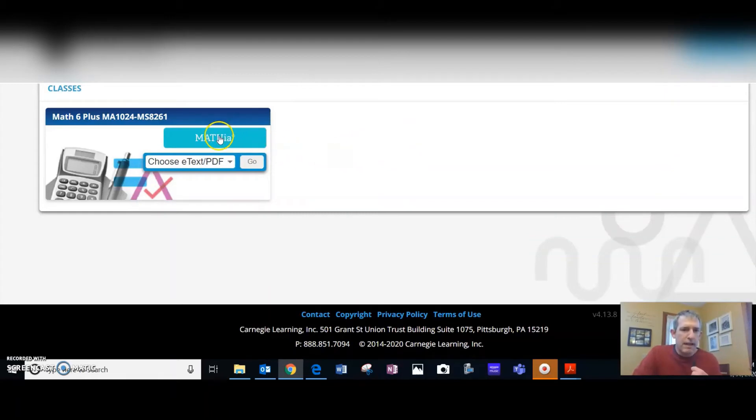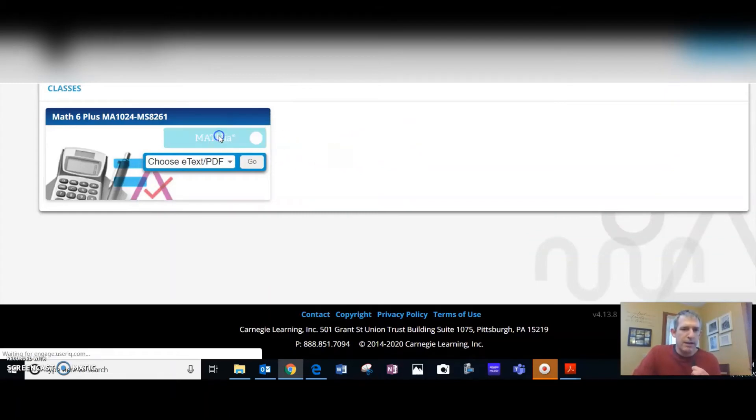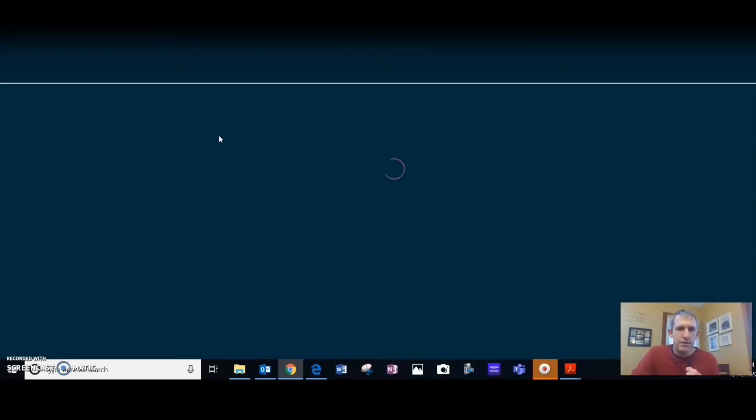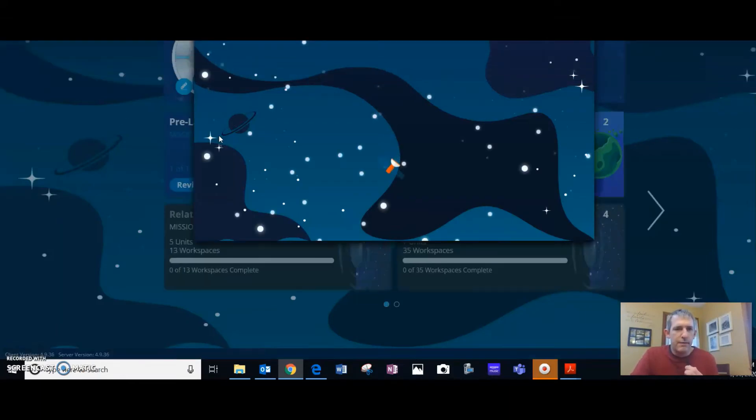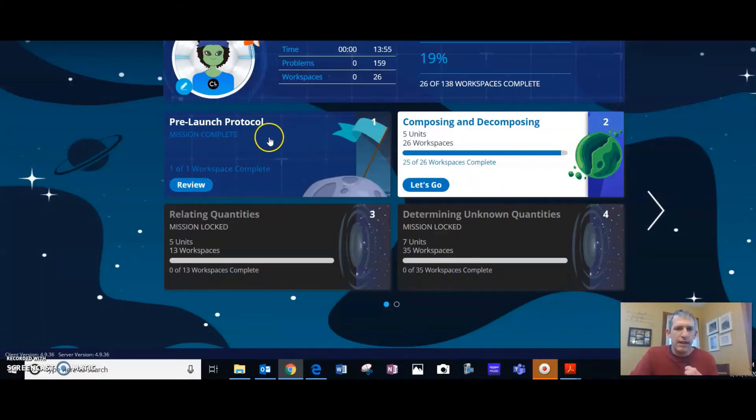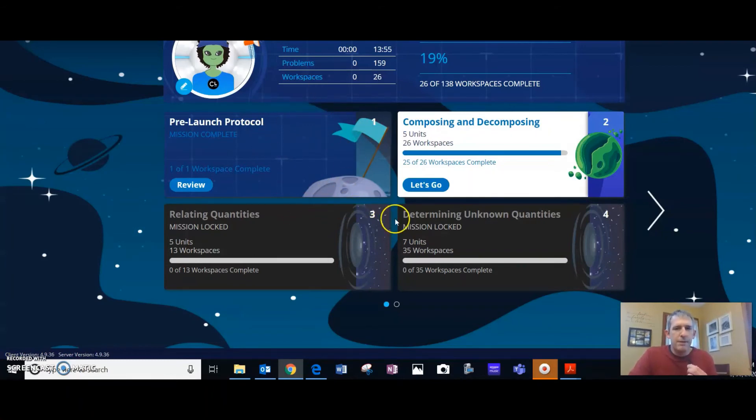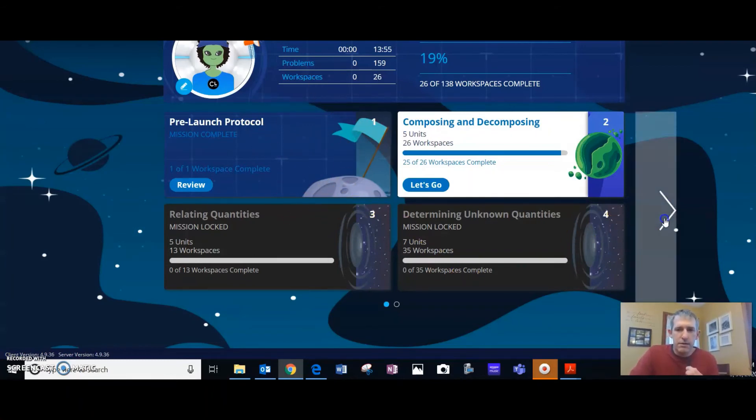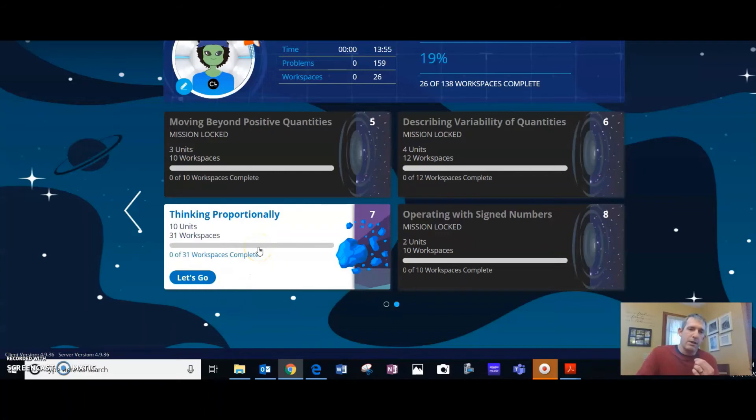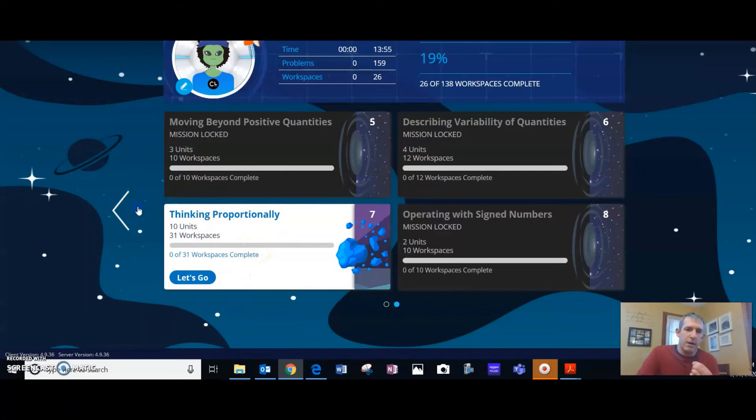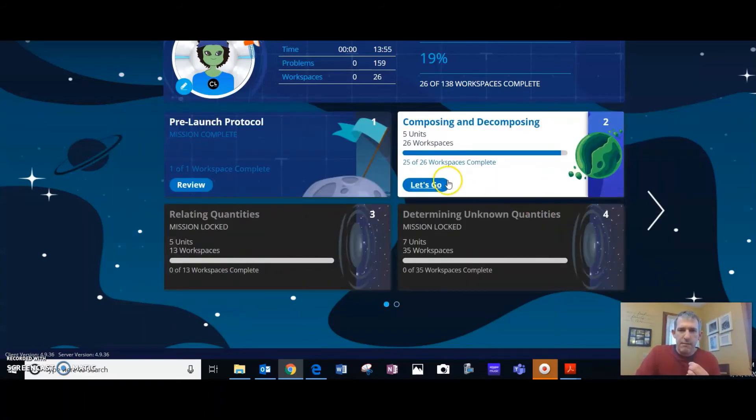If you click on the Mathia button right here, it will take you into your dashboard. If you're just starting, you can do the pre-launch protocol to get familiar with Mathia. You don't have to. I'd encourage you to go to the most current lesson area that has been opened to you because that's going to be the most relevant, but you can always go back and work on the previous modules as review.